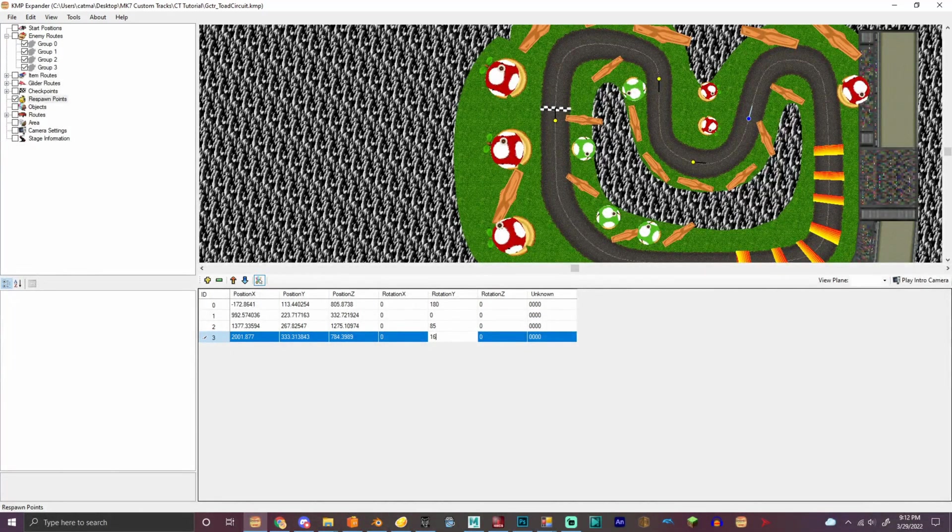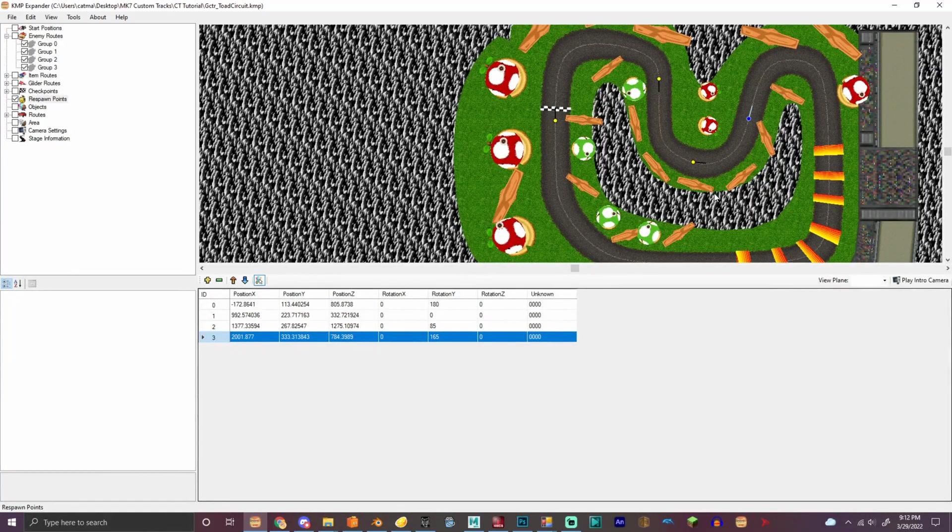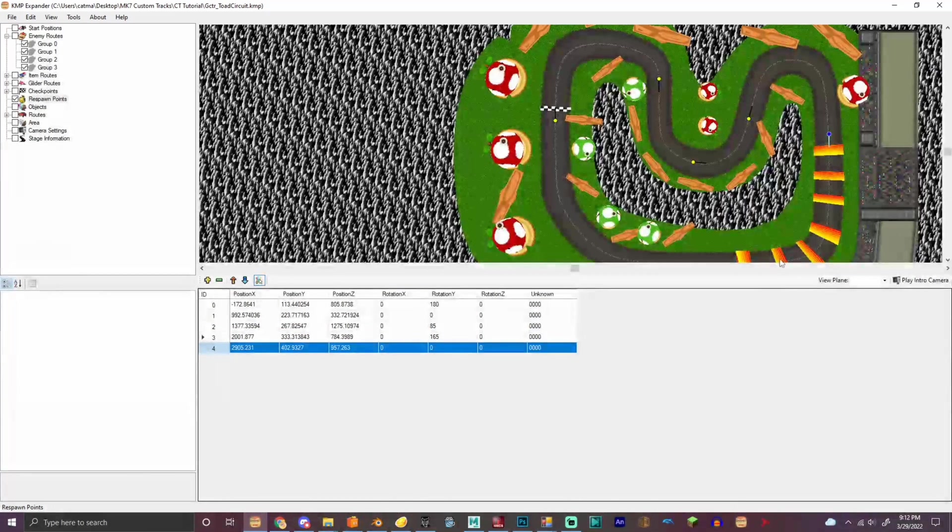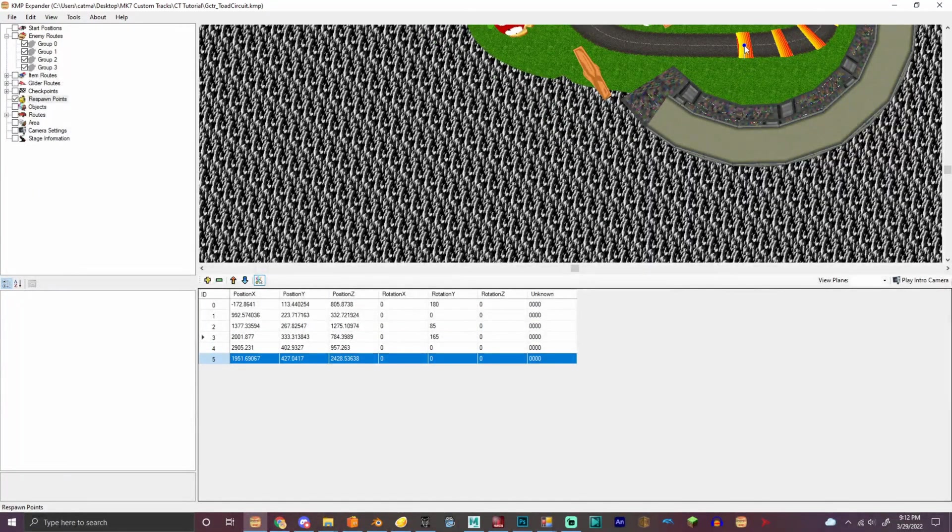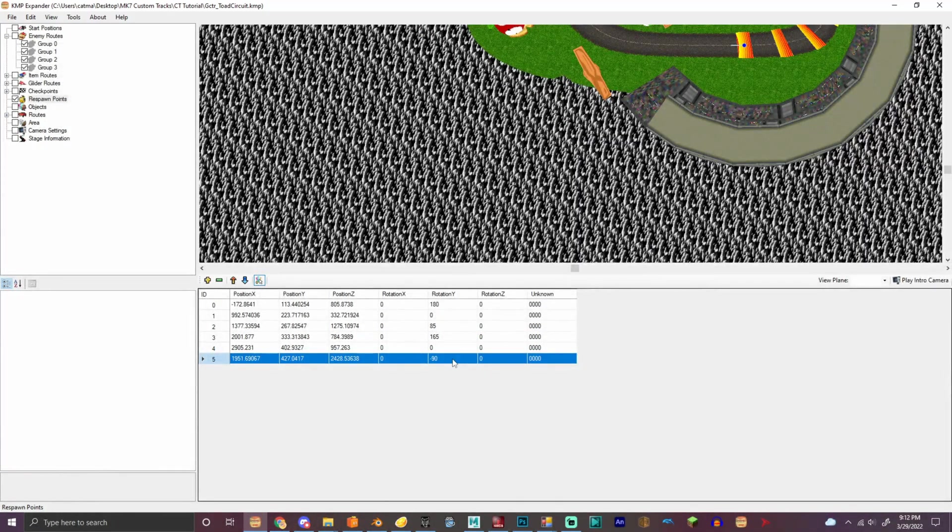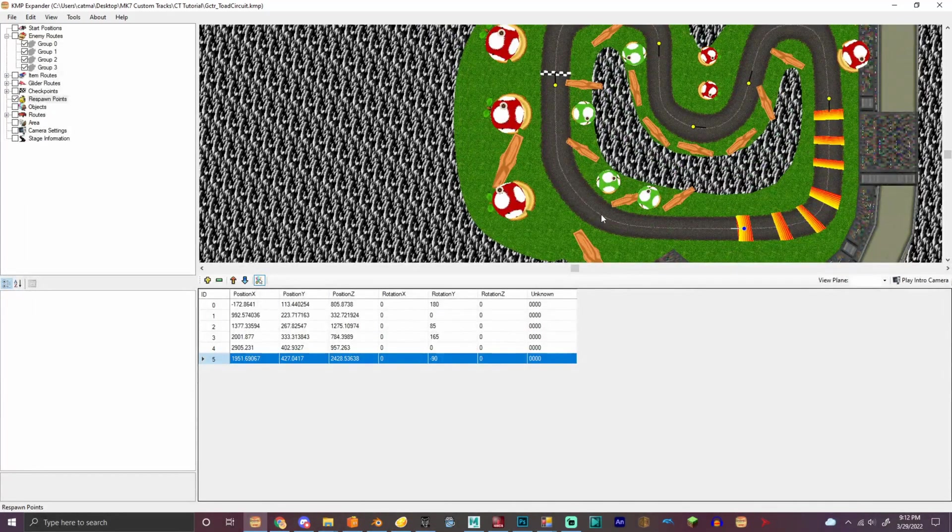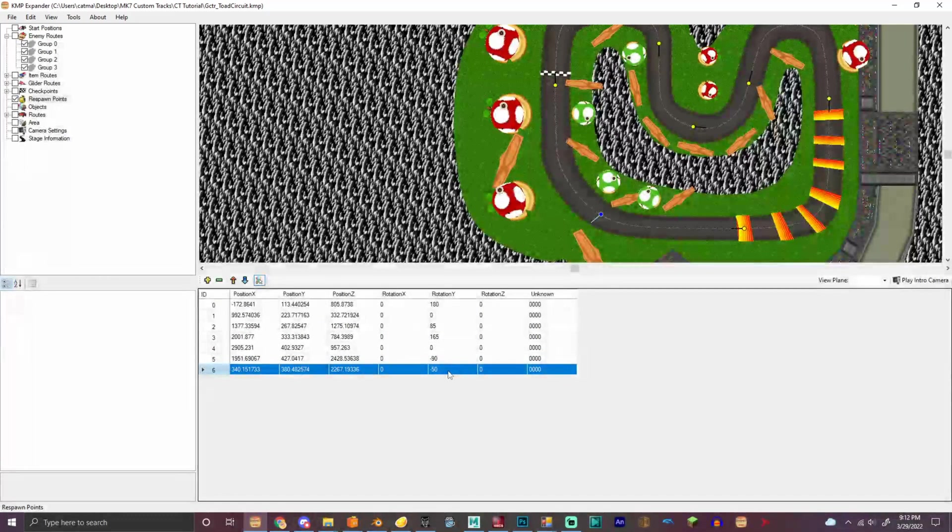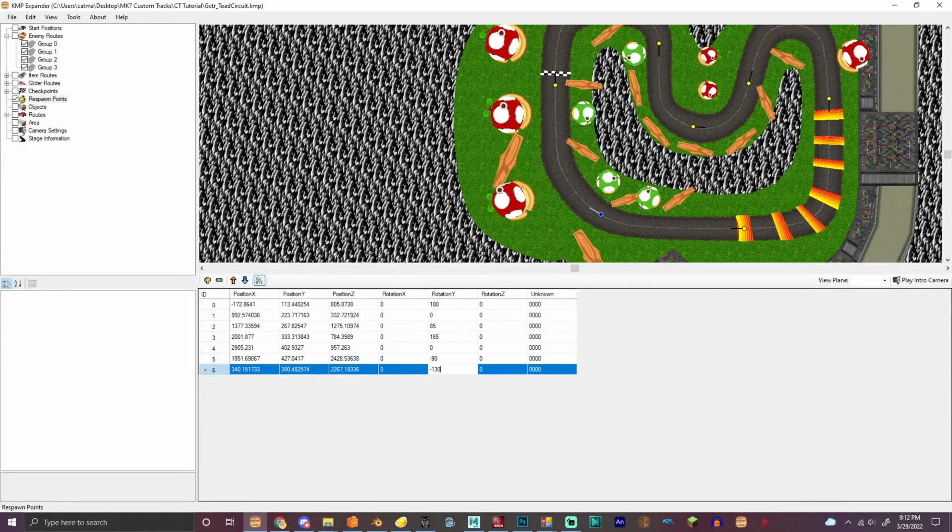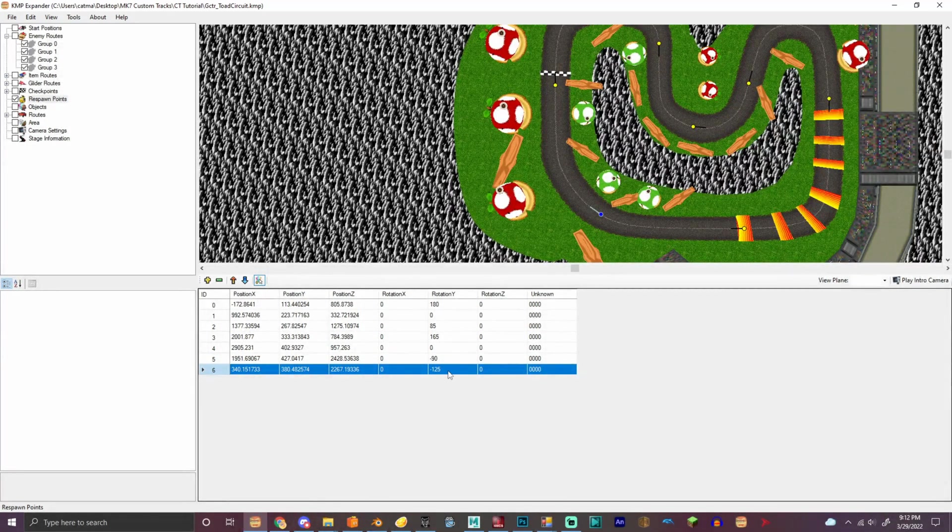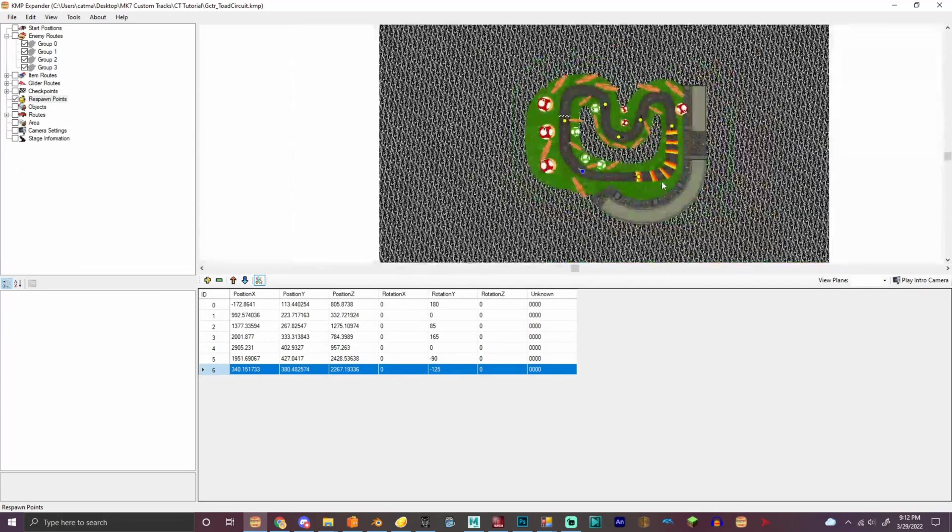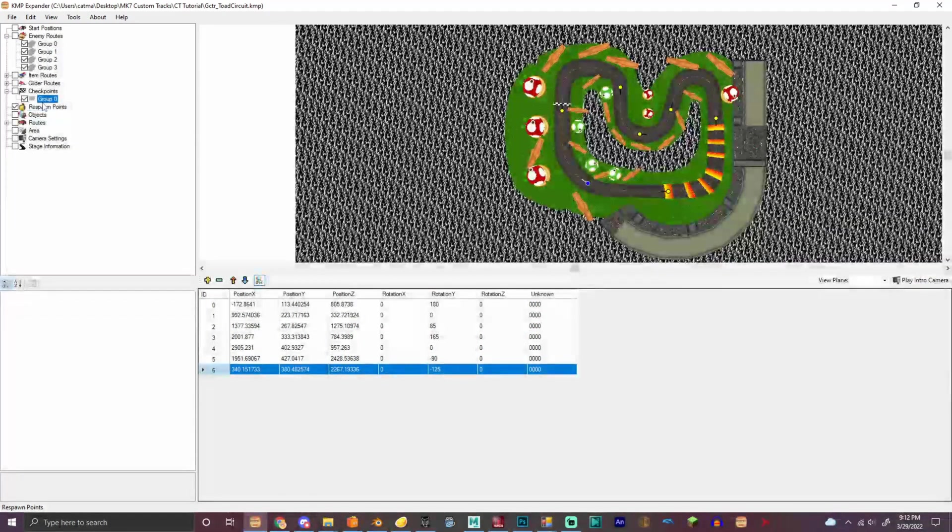That was 165, I think. Yeah. We're gonna add one right there. Negative 90. Bam! We got that right there. And we got all the respawns. So now we need to apply them to the checkpoints.